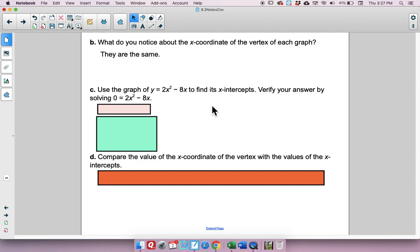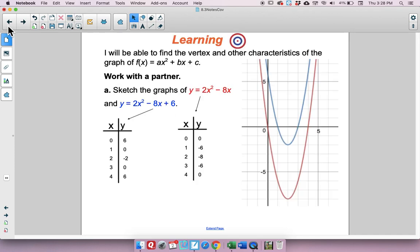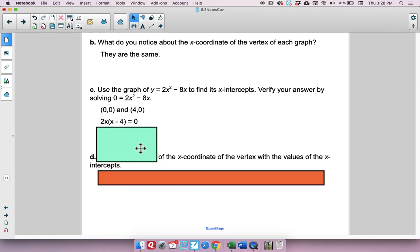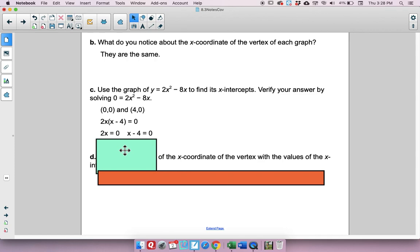Use the graph of y equals 2x squared minus 8x to find its x-intercepts, then verify by solving 0 equals 2x squared minus 8x. Looking at the graph, the x-intercepts appear to be at 0 and 4. We set y equal to 0, factor out 2x, use the zero product property, set each factor equal to 0, and get x equals 0 and x equals 4. That verifies it.